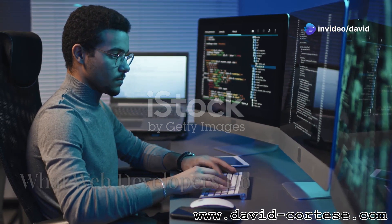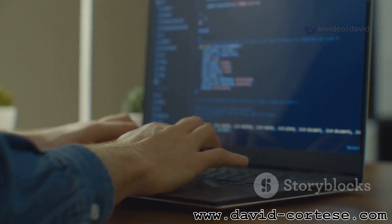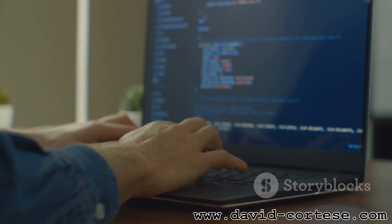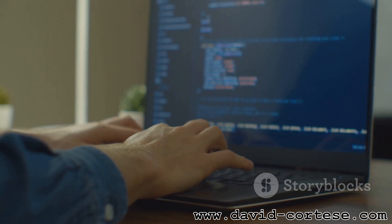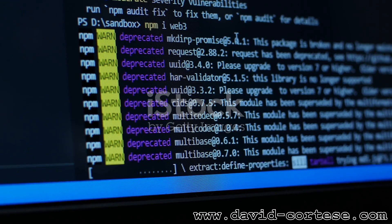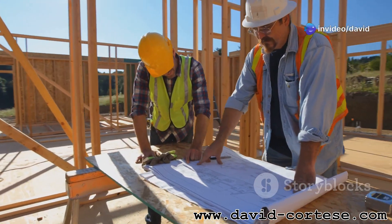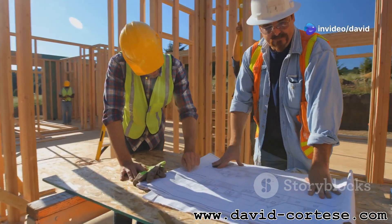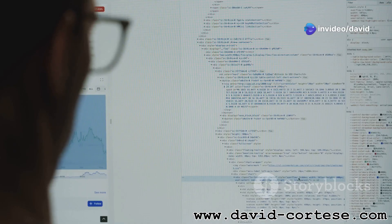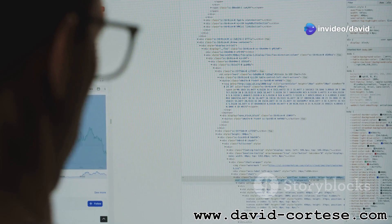Web developers are like digital architects. They use special codes to build websites. These codes tell the computer what to show on the screen. Just like building a house, creating a website involves different parts. First, you need the structure — HTML.